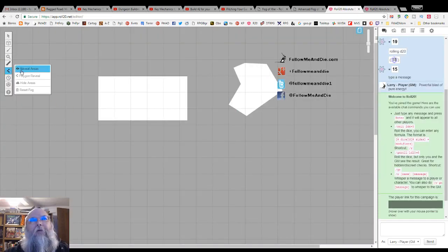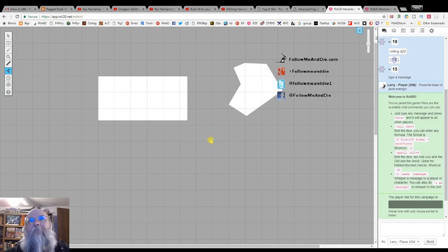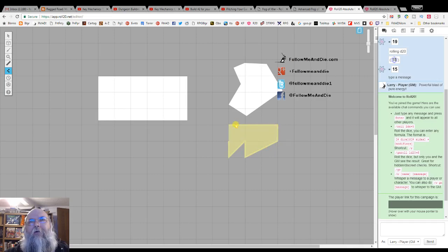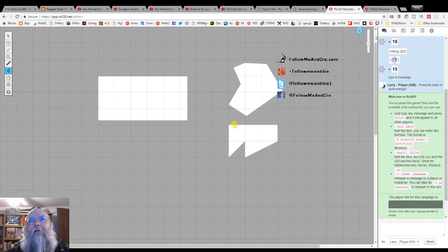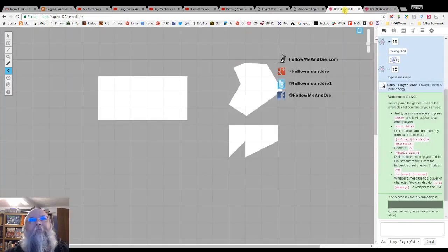The polygon reveal has a snap to grid option where if you hold the shift key, it will snap to the grid. The line, or the points, align with the grid. Again, the same way to reveal: right click or press the escape key, the same shape is revealed to the player.